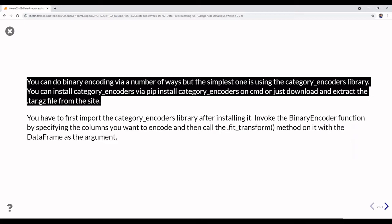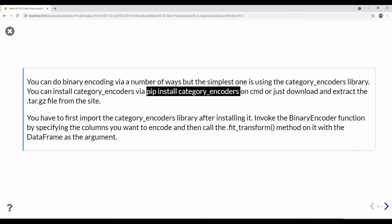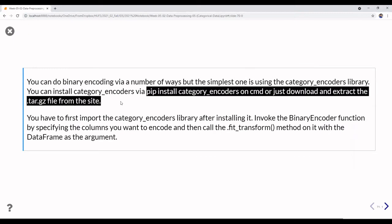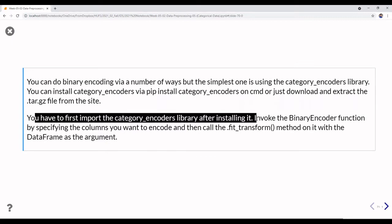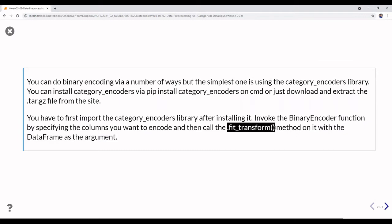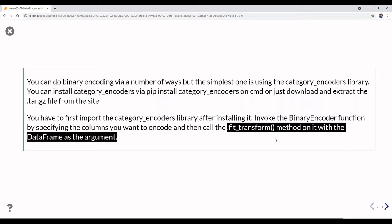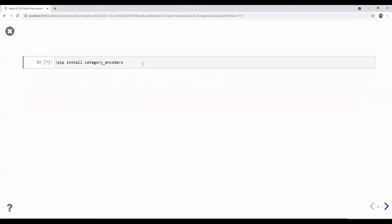You need to install the category_encoders library first, then import it. After importing, you invoke the BinaryEncoder function by specifying the column you want to encode, and call dot fit_transform with the data frame as the argument.